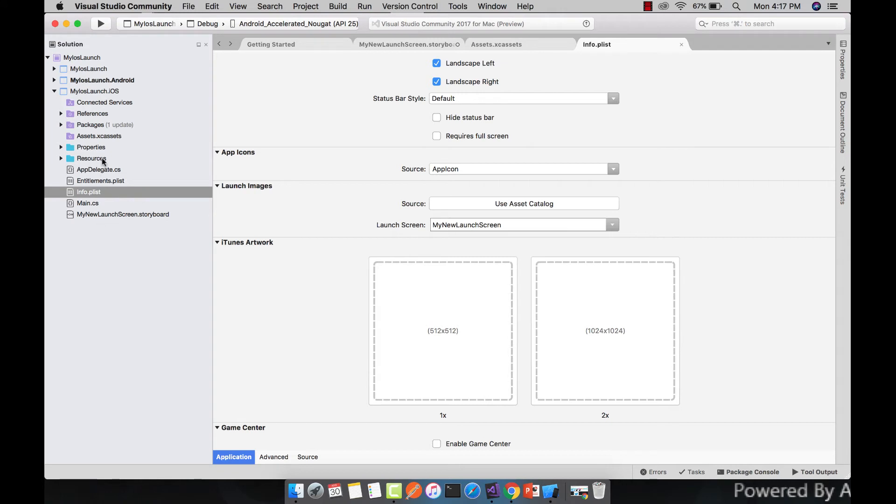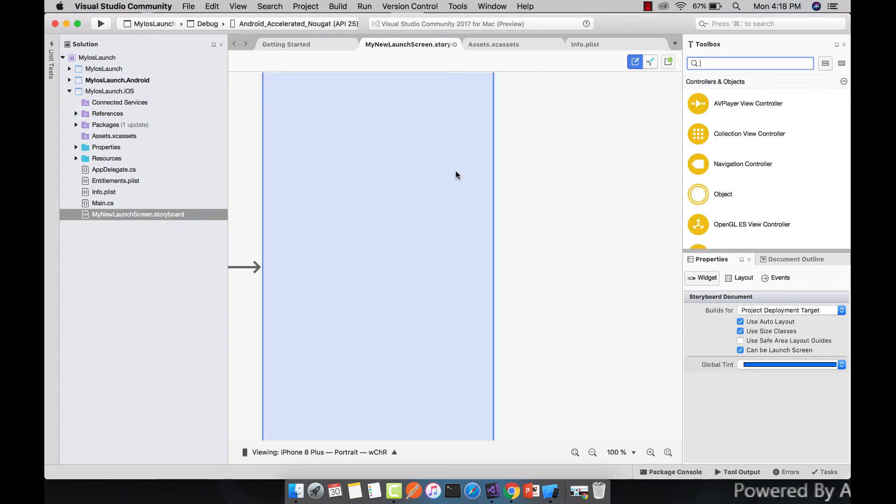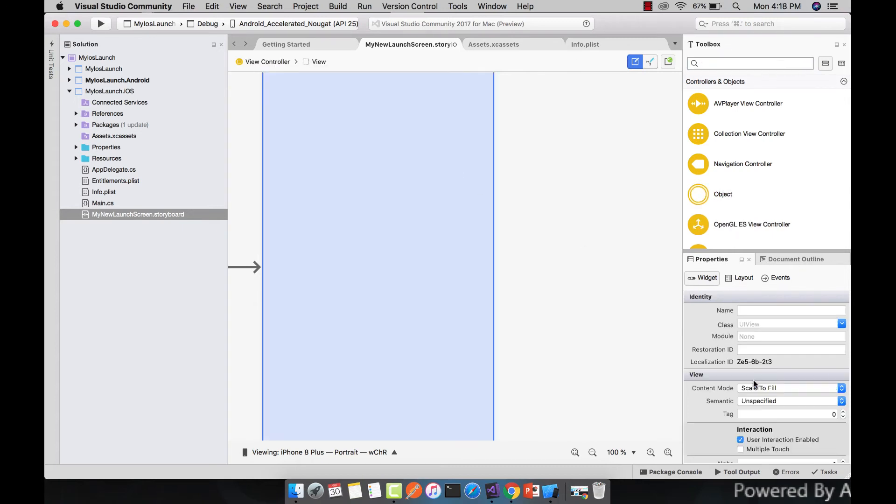Now let us go towards our main storyboard view controller. Before adding our image view, let us modify our view controller.